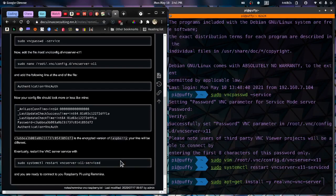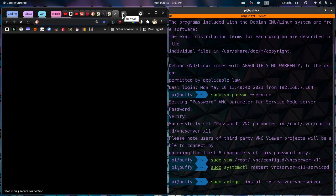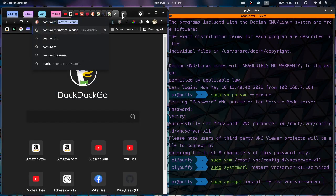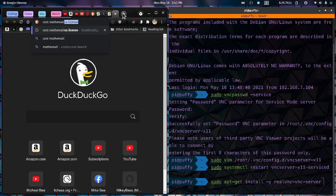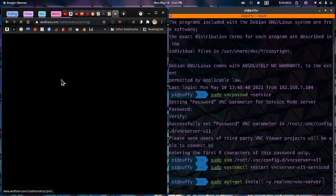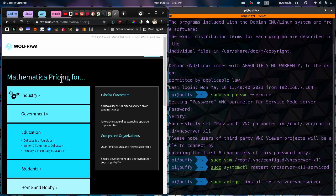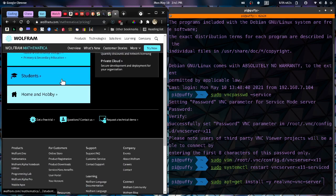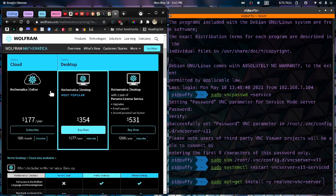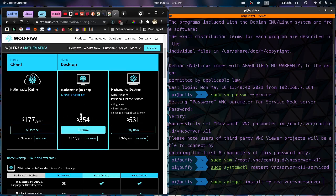So let's actually take a look at that. The cost of Mathematica. So here's the pricing options. So for a home and hobby, here that's where I fall in here. It's either $177 a year. Oh, it's $354 plus $177 a year. So I think that's quite a bit. It's a really great program, but it's still expensive.